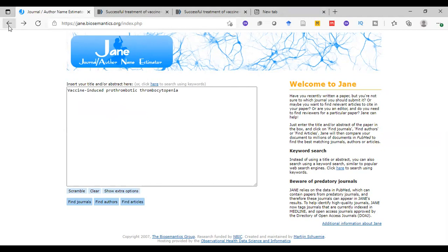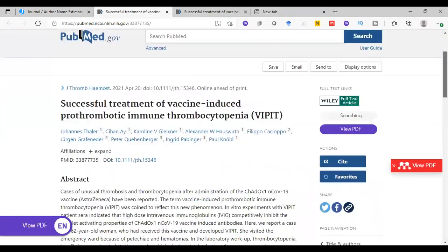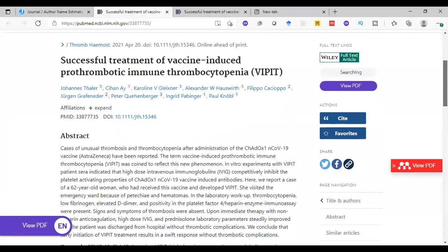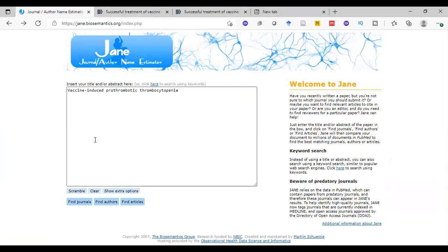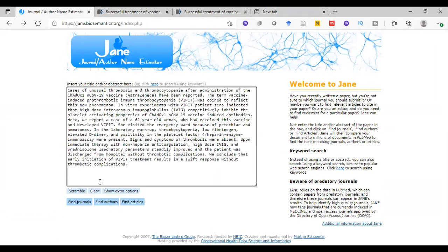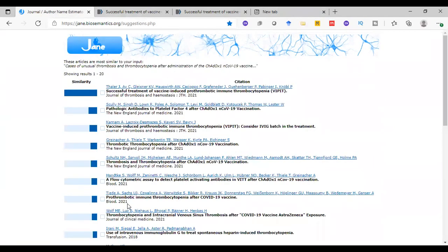The last thing I want to apply in searching using abstract. You can search using abstract. We can use this abstract of this paper as an example. Copy and paste here. Find articles. We can also, yeah, the same nice result will appear.